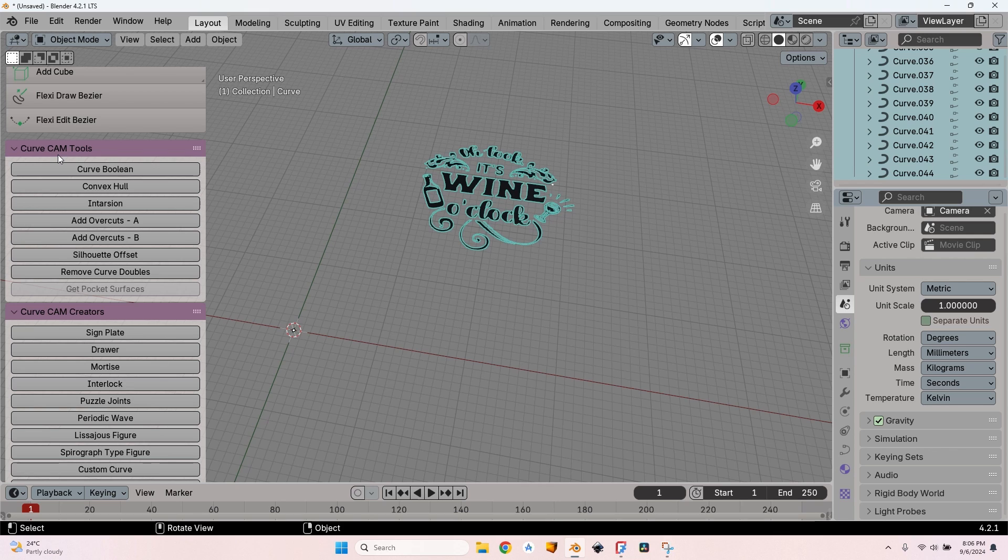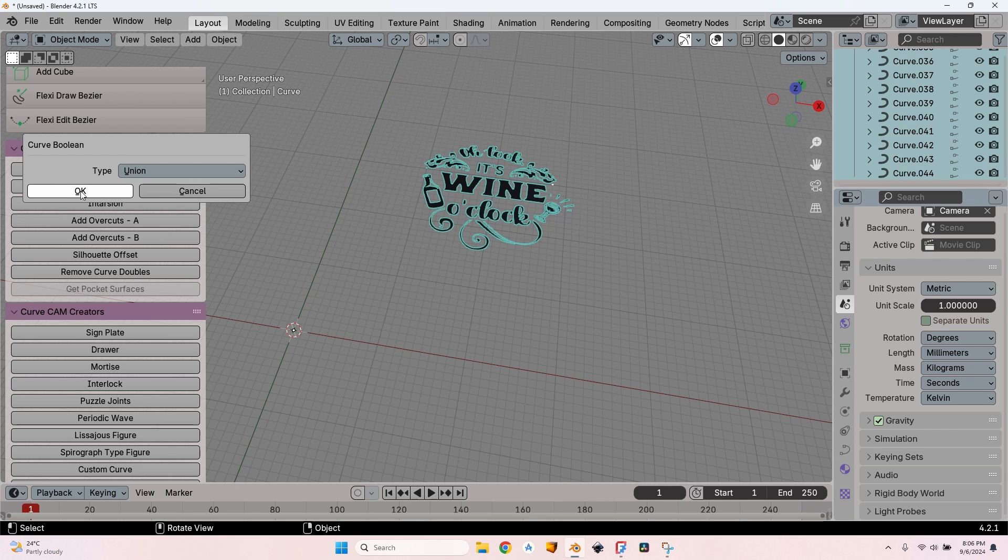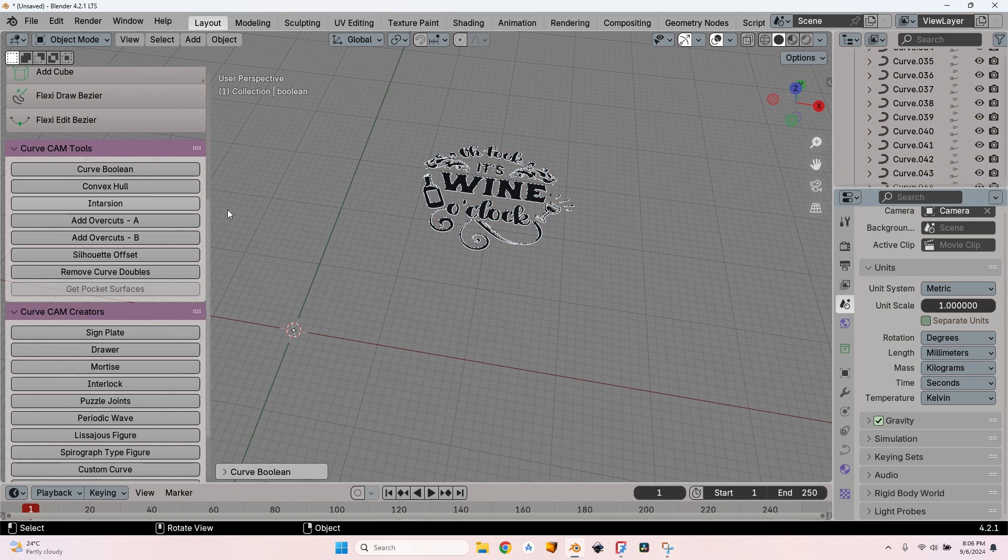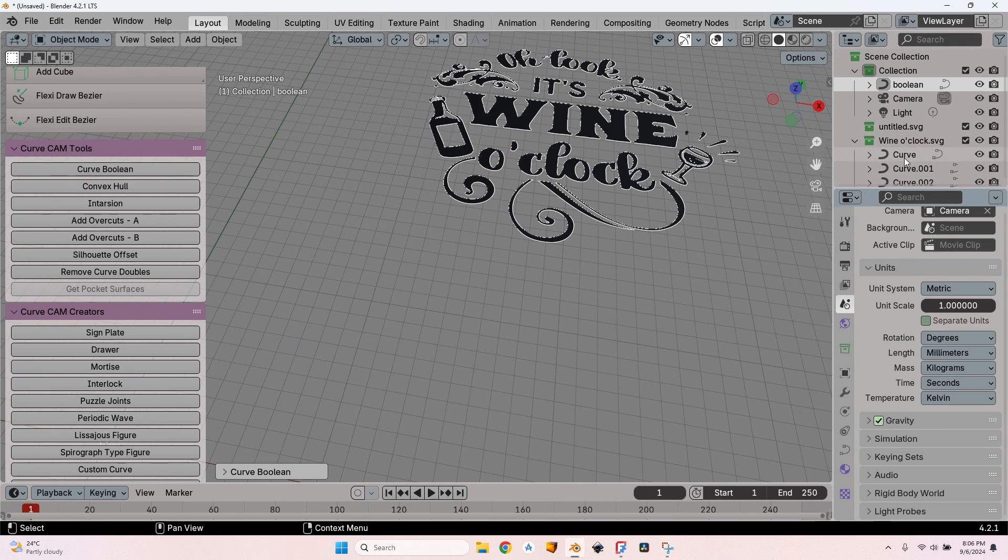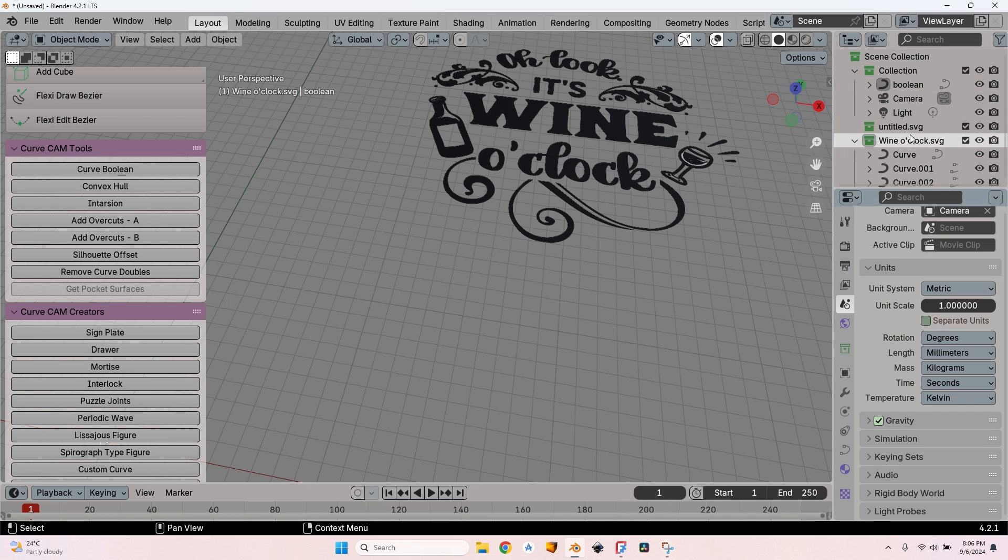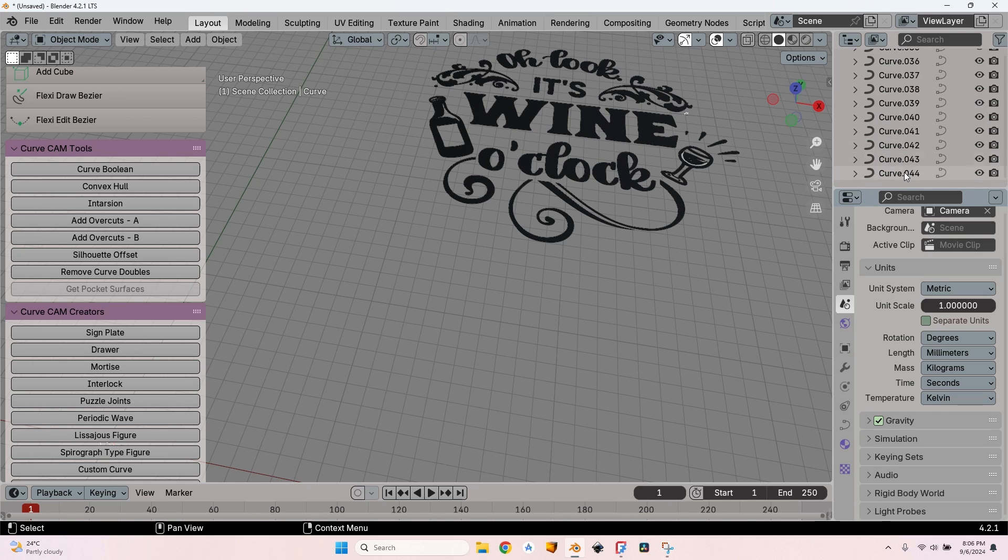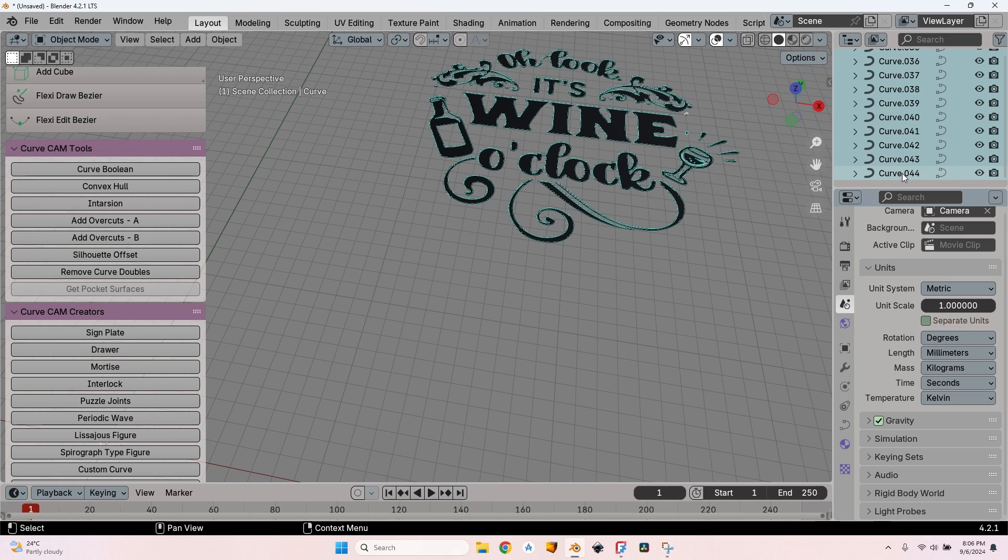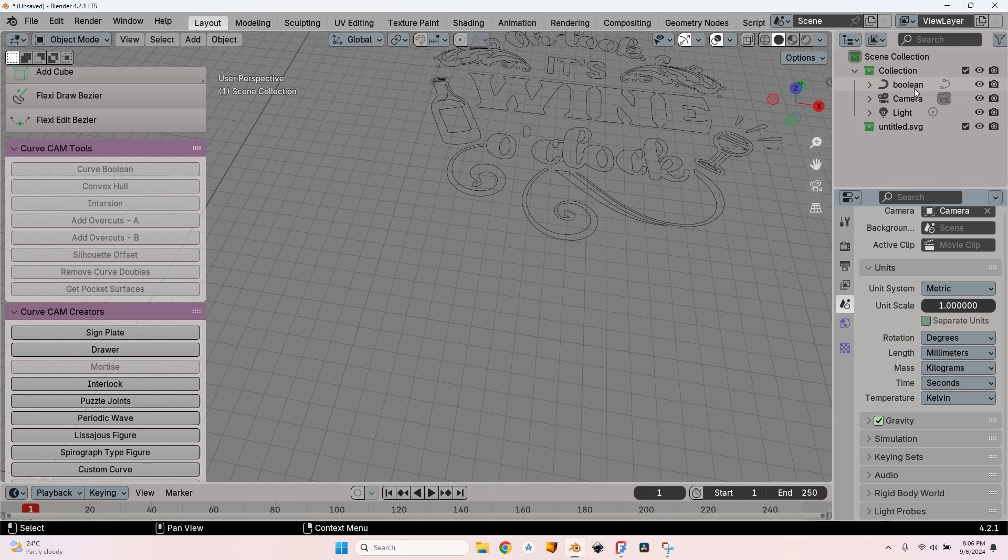These are some Curve CAM tools, so if you don't have BlenderCAM installed you should install it. Then you'll have these options. I'll press this button Curve Boolean, leave the type as Union, then click OK. Now I can delete everything except the boolean, so all the wine o'clock SVG collection I'll press delete.